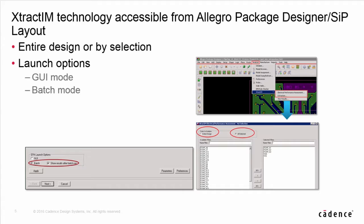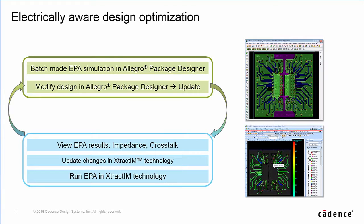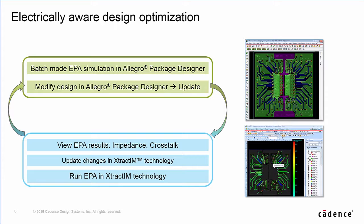In this integration flow, layout designer can access ExtractIM either in GUI or batch mode. In early design stage, designer can select only critical nets to perform EPA analysis for best performance. To the final design stage, designer can run the whole package design EPA analysis. Access ExtractIM from APD empowers layout designer an efficient way to design better packages in a shorter time. This flow is started from APD around batch mode EPA.